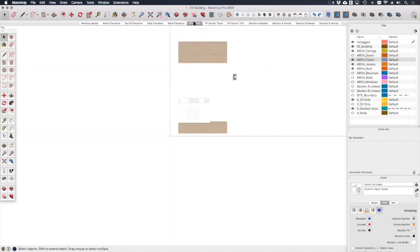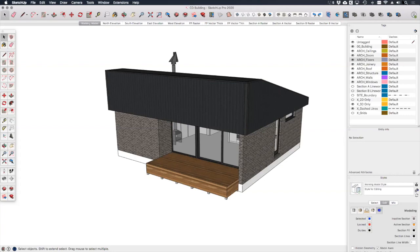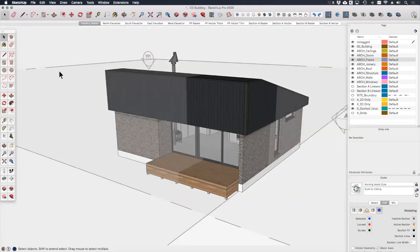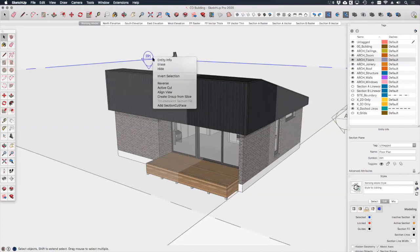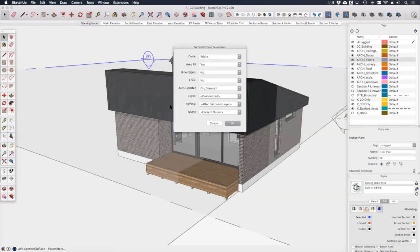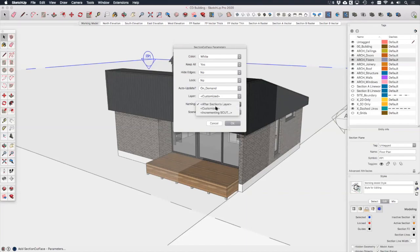For the FP raster scene we simply need to add some section cut face linework to cover the hatched areas. So let's go to our working model scene and turn on the section planes. If we select this FP1 section plane, right click add section cut face, and we get a familiar dialog box. I'm happy to keep the section fill as white as we'll be replacing it with a hatch anyway. We don't want anything hidden or locked, auto update on demand as before, and we want to create a custom tag for this linework.